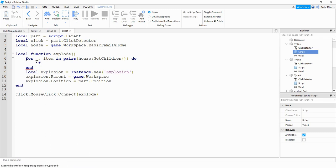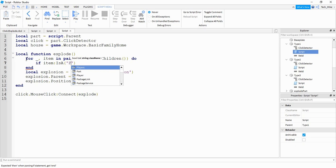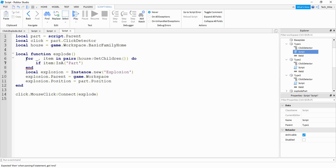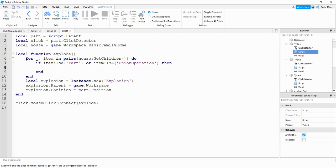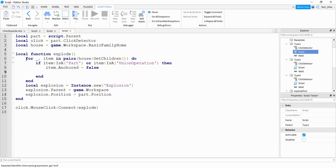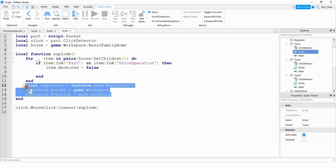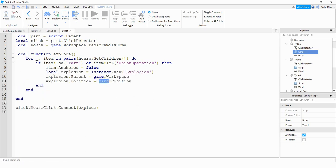Inside the for loop, the first thing we're going to do is say: if item:IsA("Part") — to check that whatever item we're looking at is a part. In addition to parts we can also check for unions, so we add: or item:IsA("UnionOperation"). If that item is a part or a union, we're going to say: item.Anchored = false, which will unanchor the part or the union. After that we add the explosion lines from before, changing part to item.